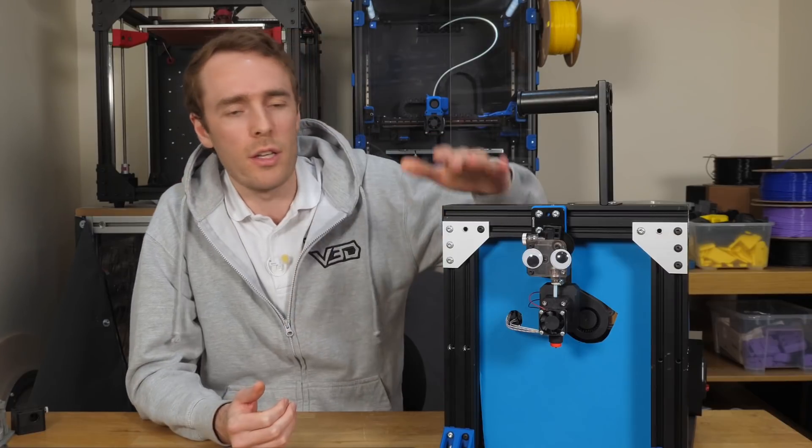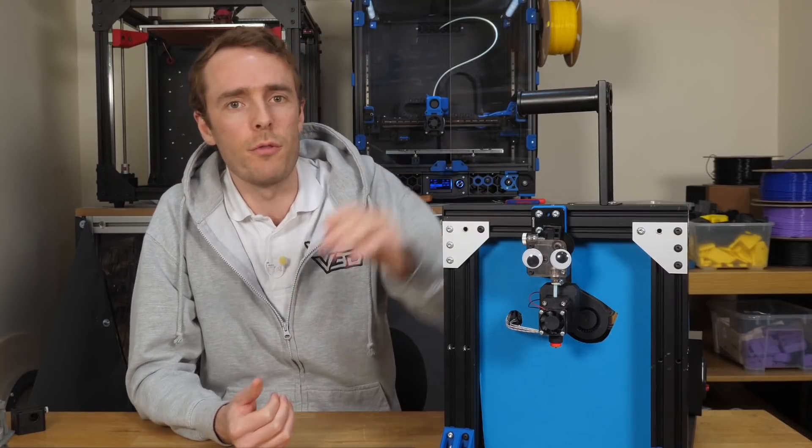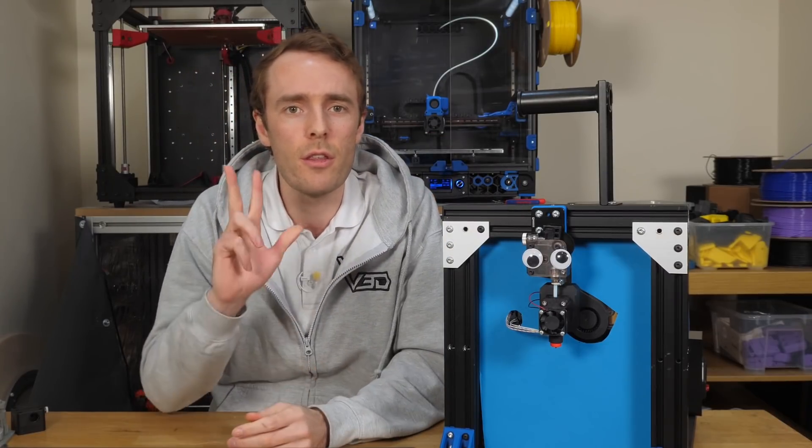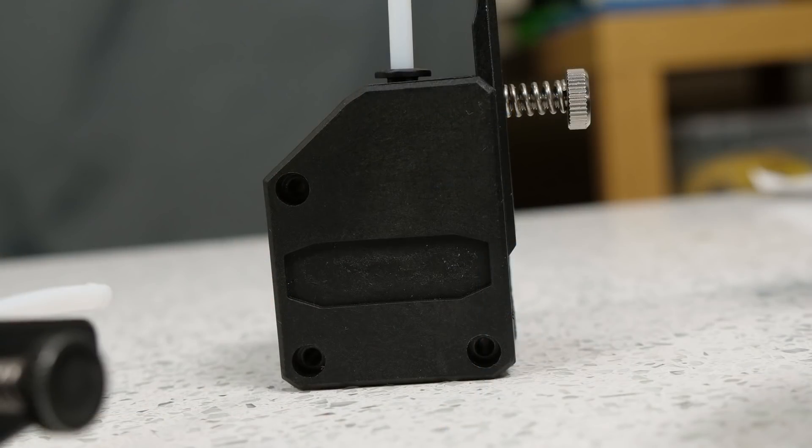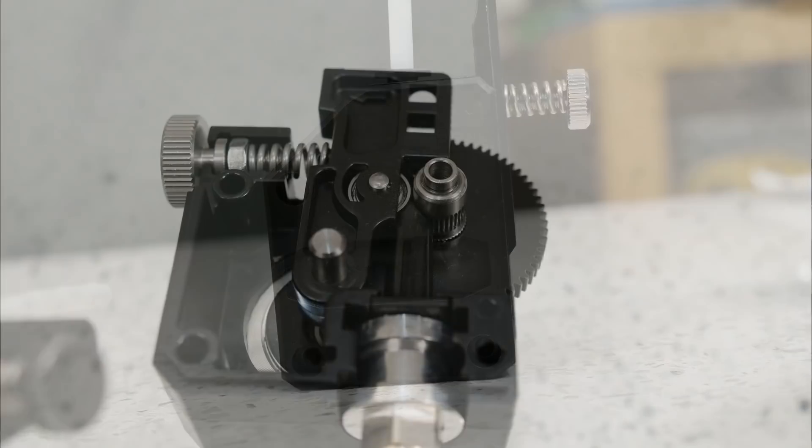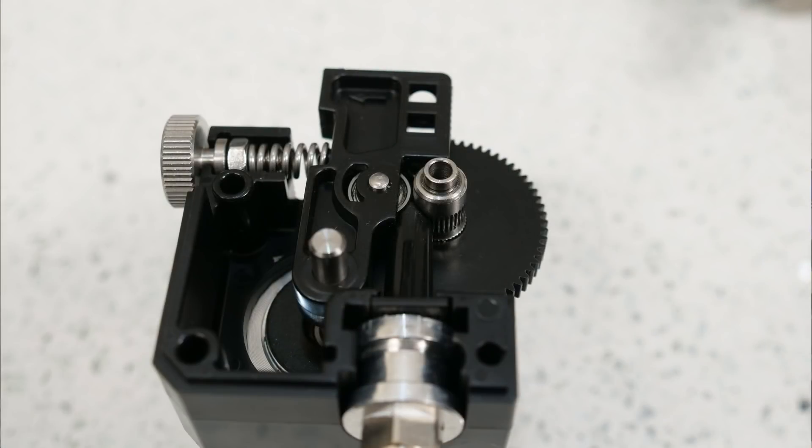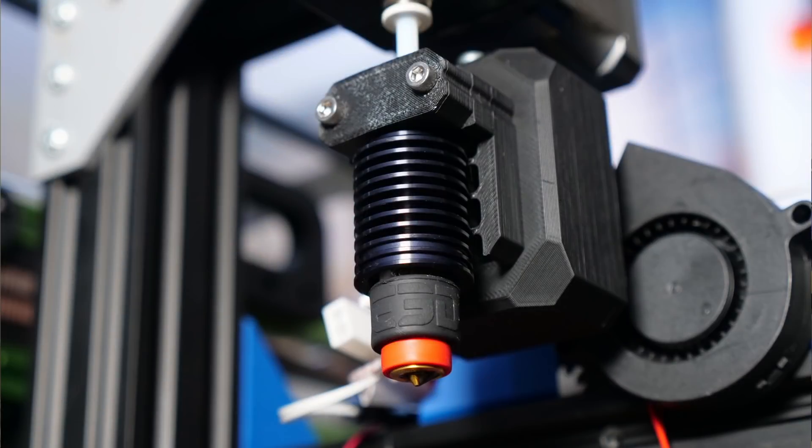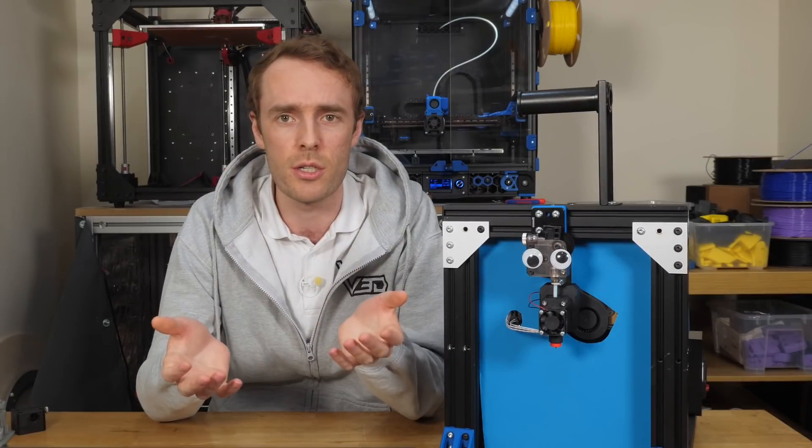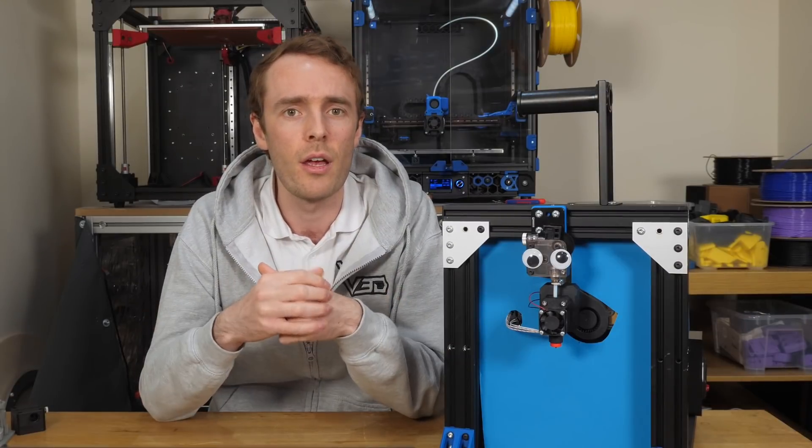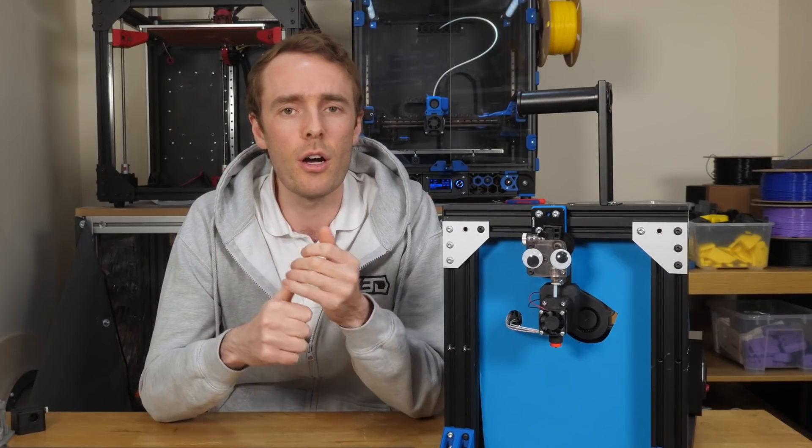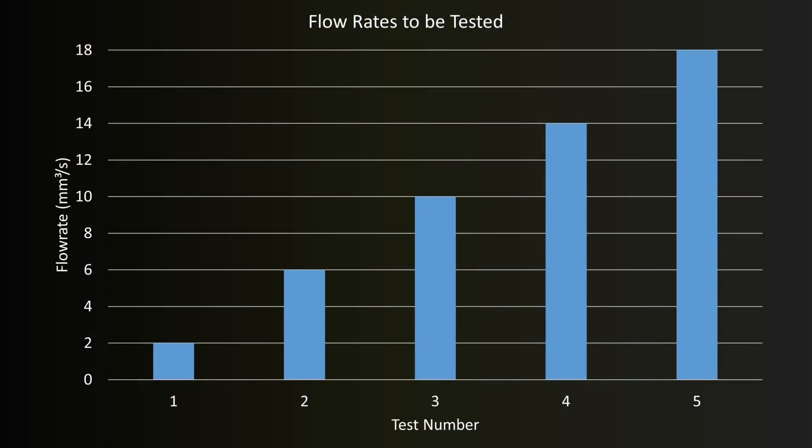My setup obviously involves Brute Forsyth, and he'll be fitted with three different extruders: the clone dual drive extruder, a genuine E3D Titan, and a genuine Bontech BMGM. The hotend will always be the Revo 6, the filament will always be PLA, and the temperature 220 degrees Celsius. The flow rates that we're going to run through are 2, 6, 10, 14, and 18 millimeters cubed per second.